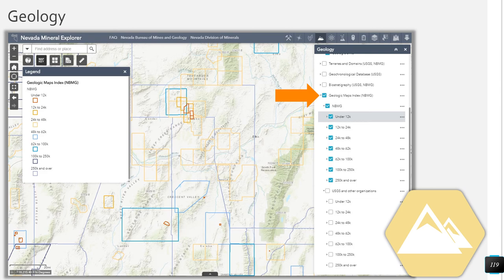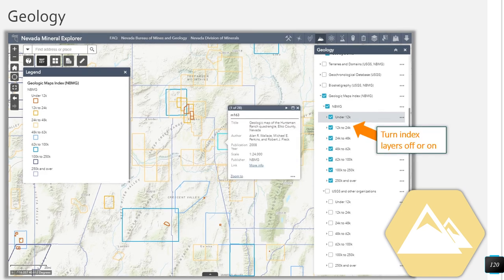The layer shows map indexes at various scales. To learn more about what map might be available in a specific area, click on the map. A pop-up will appear containing the map title, author, publication year, scale, publisher, and a link to more information. In this case, NBMG map 163 is the first record to appear. Clicking on the more info link will take you to the NBMG shopping cart page where you can download a PDF or purchase a hard copy of the map. If you wish to search maps of a certain scale, make sure to turn off all index layers you are not interested in on the geology category layer list.